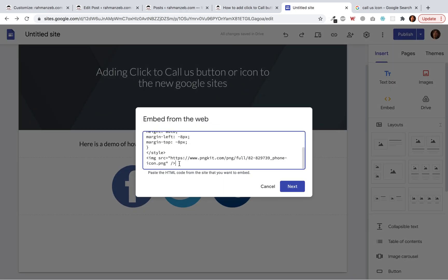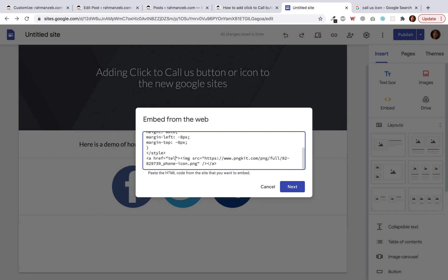Now let's link it. To add a telephone number link, we add 'tel:' at the beginning of the phone number, followed by the number itself. I'll just add a random number for demonstration.